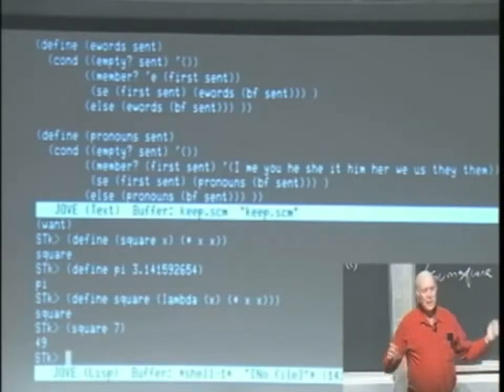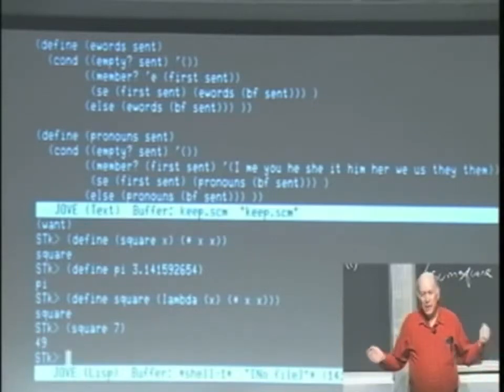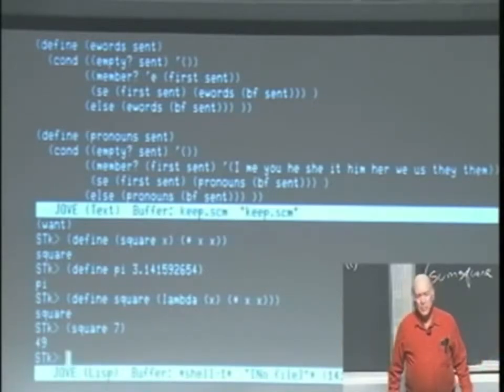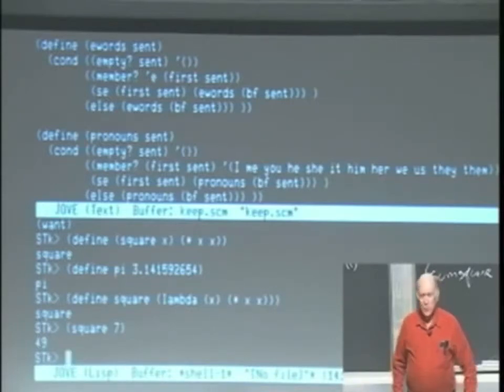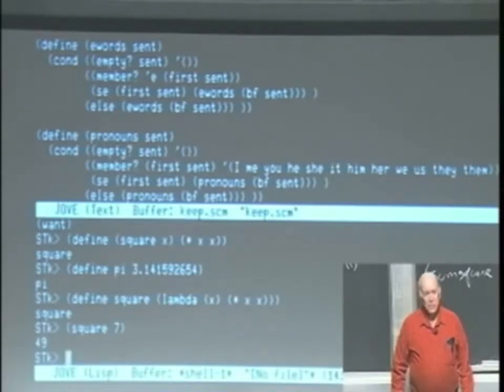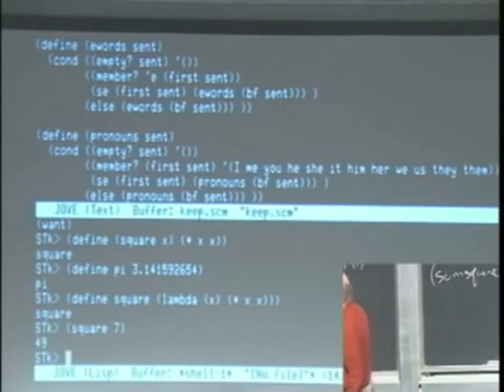The second argument is evaluated, and whatever value it gives you, that becomes the value associated with this name. So we evaluate the expression lambda x times xx.